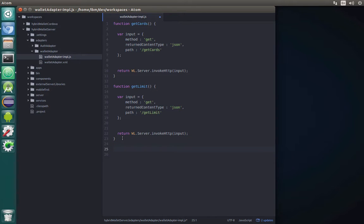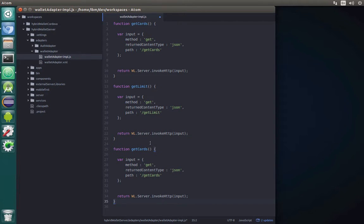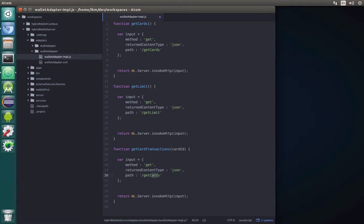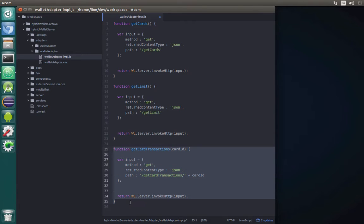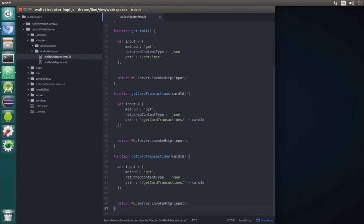For change limit and get card transactions it will be a bit different because we will have an input parameter. Let's start with get card transactions. Let's call the input parameter something like cardId. In the path we will need to say get card transactions and then add our cardId as an input parameter. Then copy it once again for set limit — let's call it set limit because that's how we call the service. As input parameter we will have something like limit and pass it in the path.